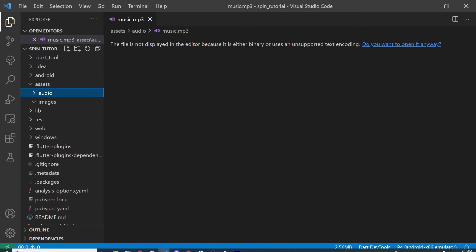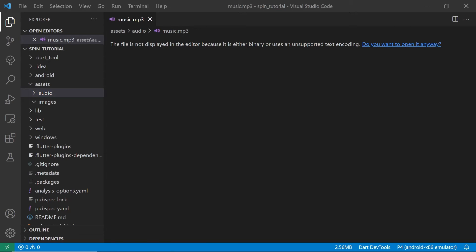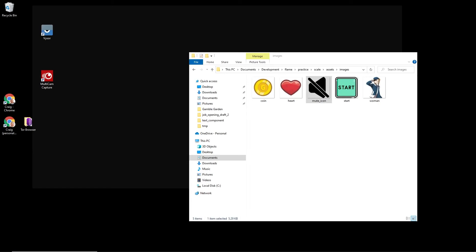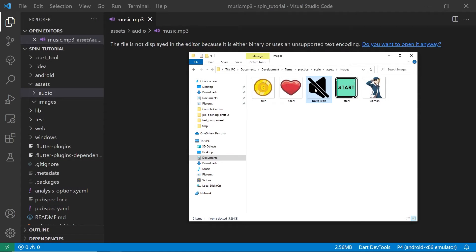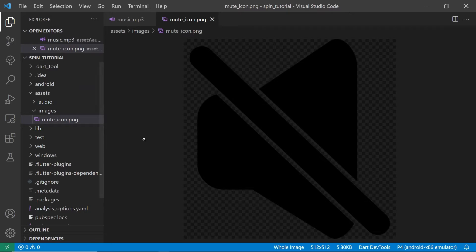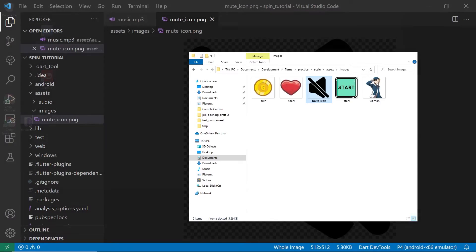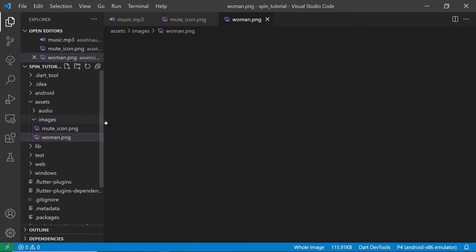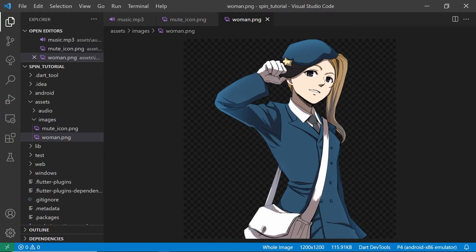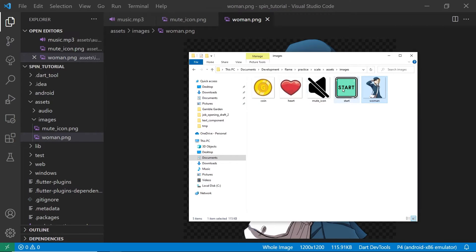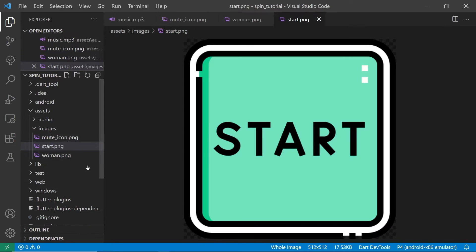So I'm going to put the images, the mute icon, the start icon, and the girl in images, and then the audio file will be in audio. In VS Code you can drag and drop the image file into that file bar on the left-hand side and view it within VS Code, just to make sure that you transferred the right file in.